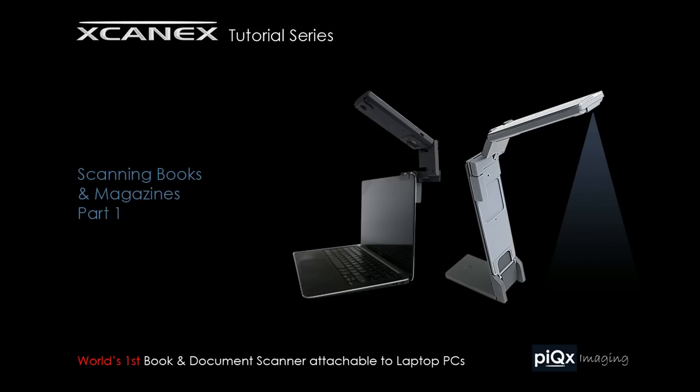This video tutorial is part of the ScanX tutorial series by PixImaging. It is the first part of a two-part segment on scanning books and magazines.